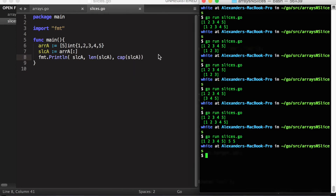If we run this now, we can see that the capacity is five and the length is five.